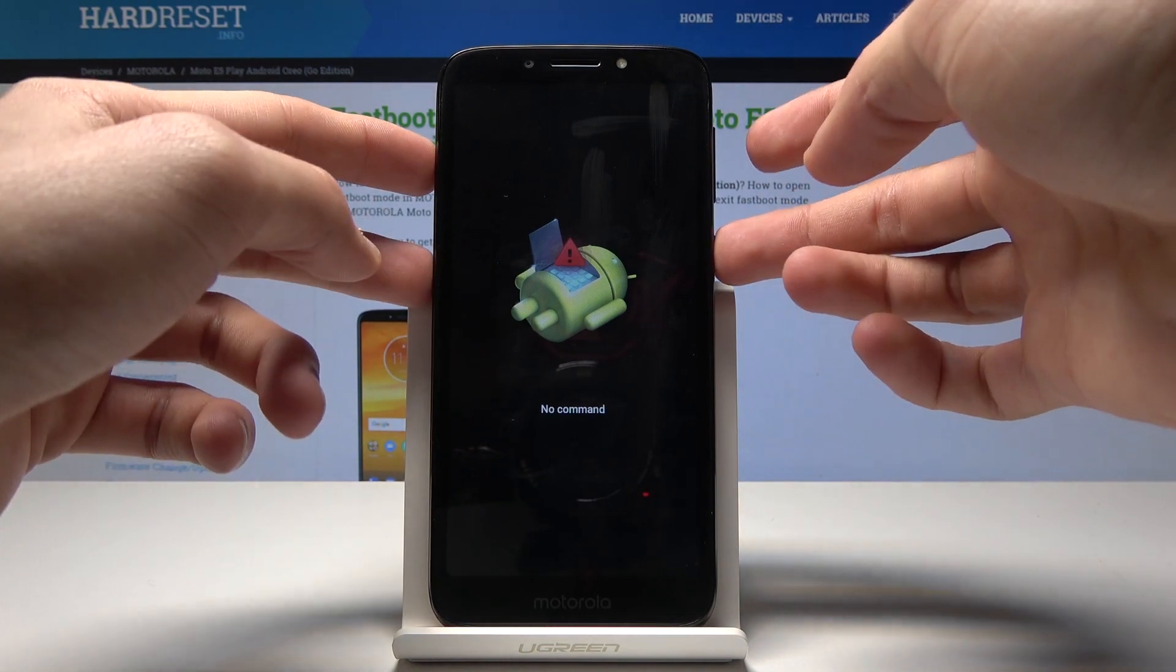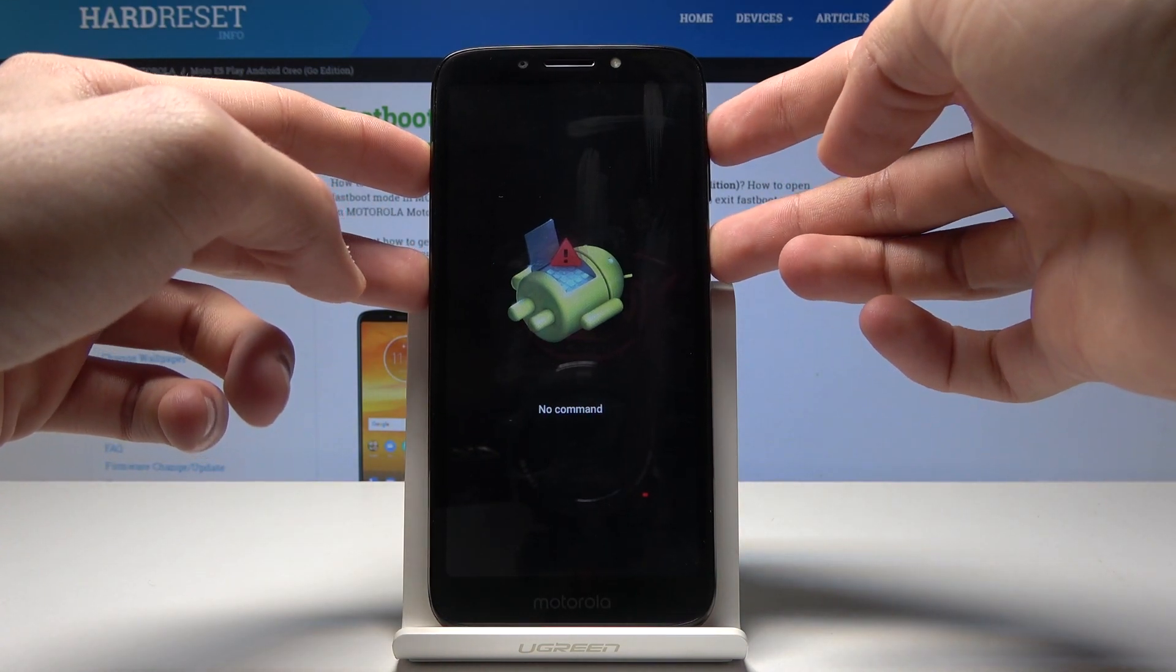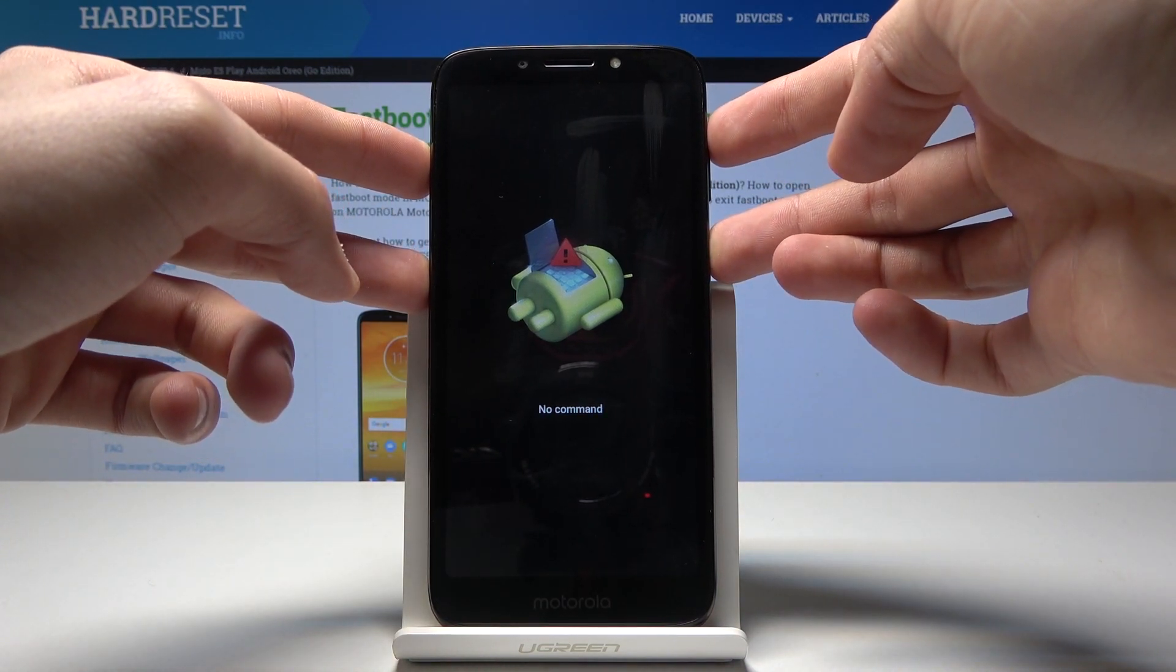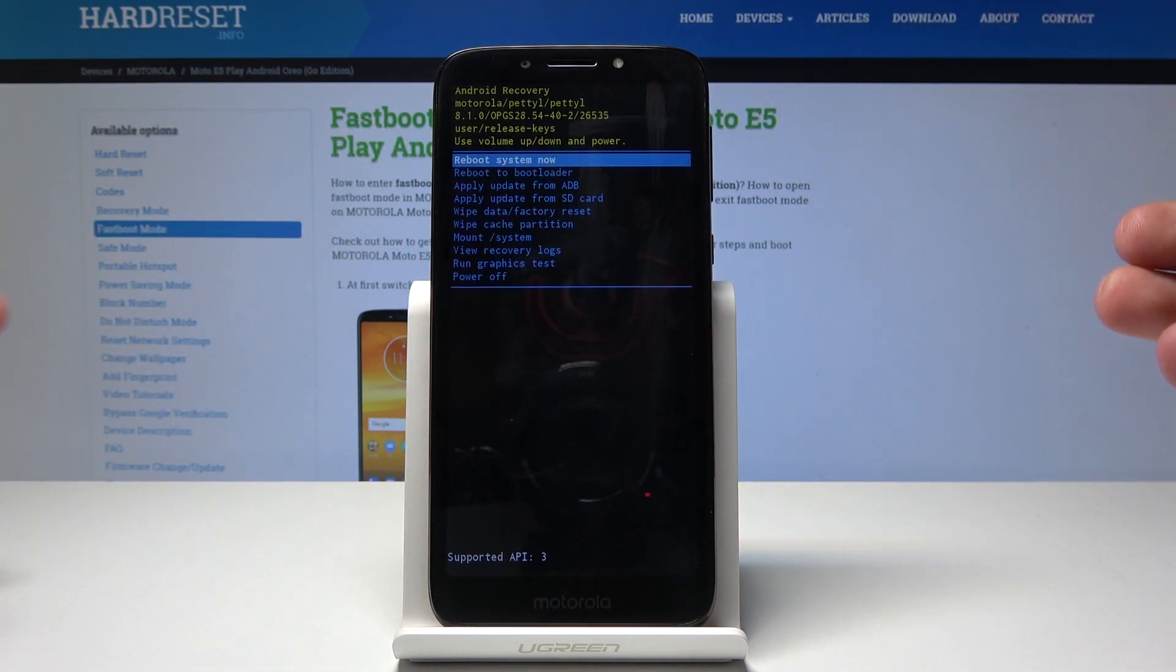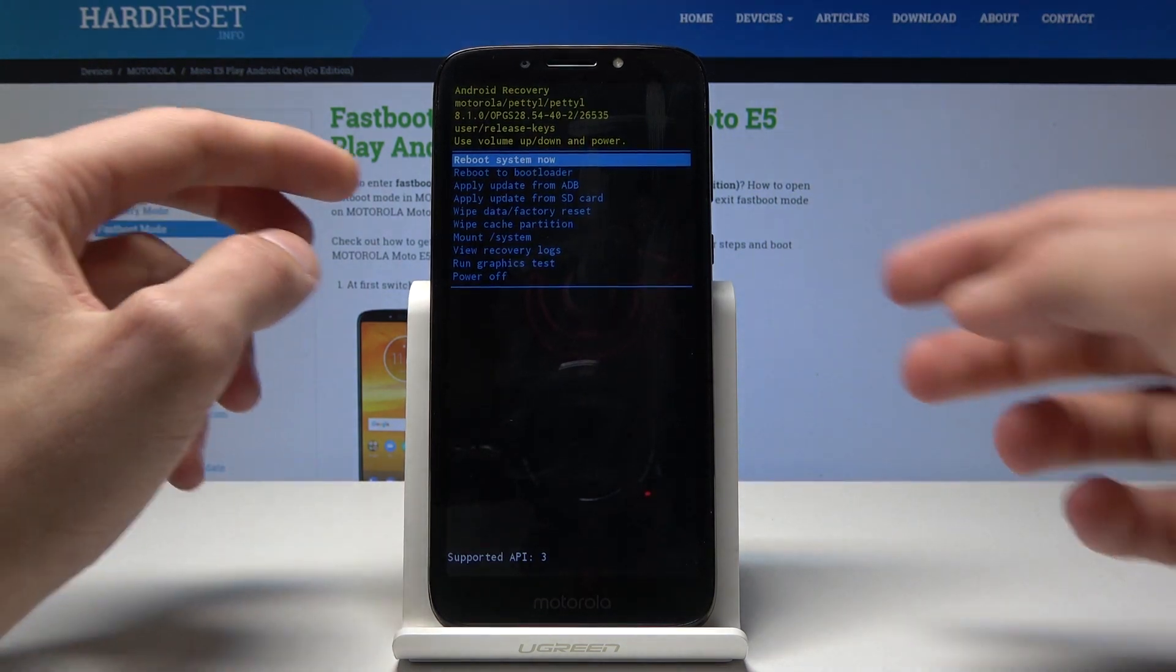So here you will hold power and volume, tap volume up once, and you are now in Android recovery.